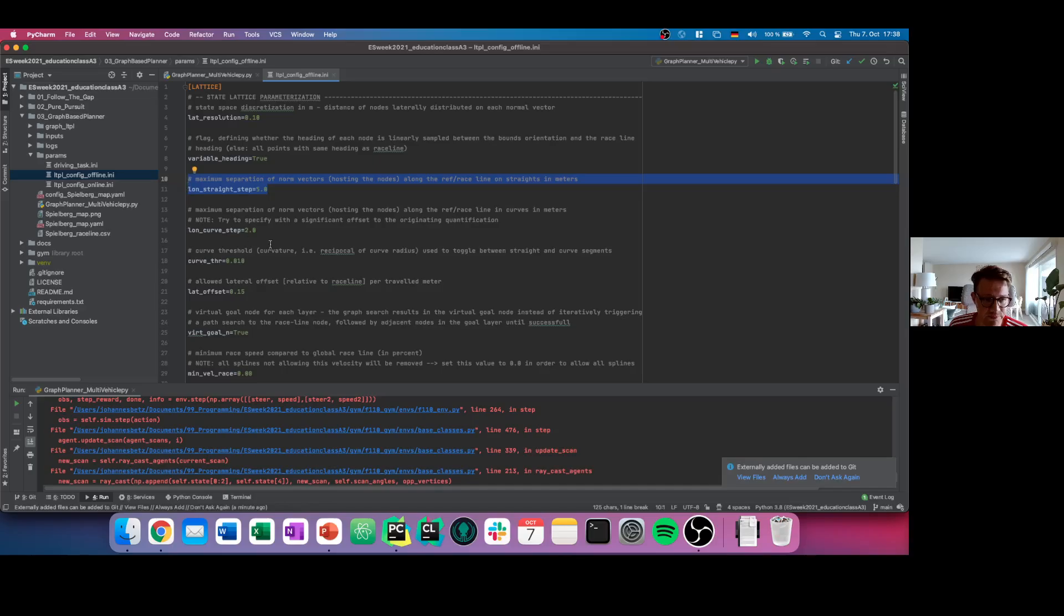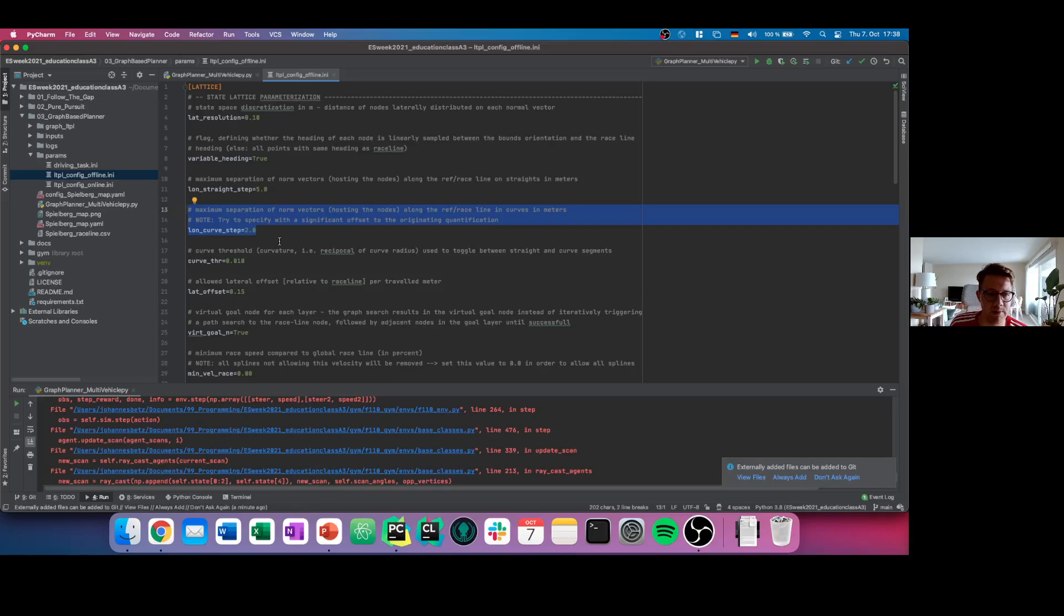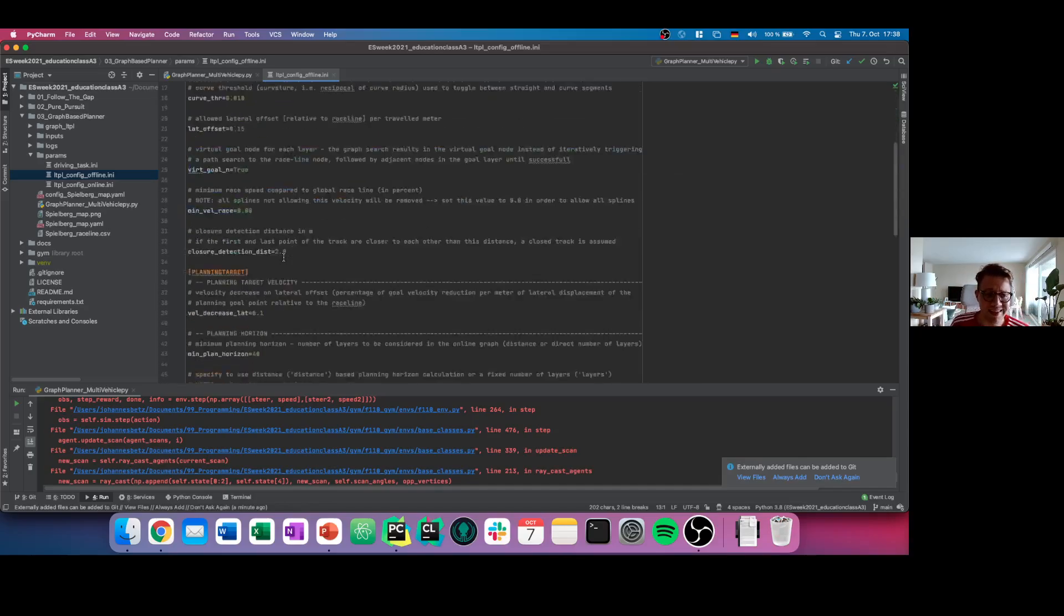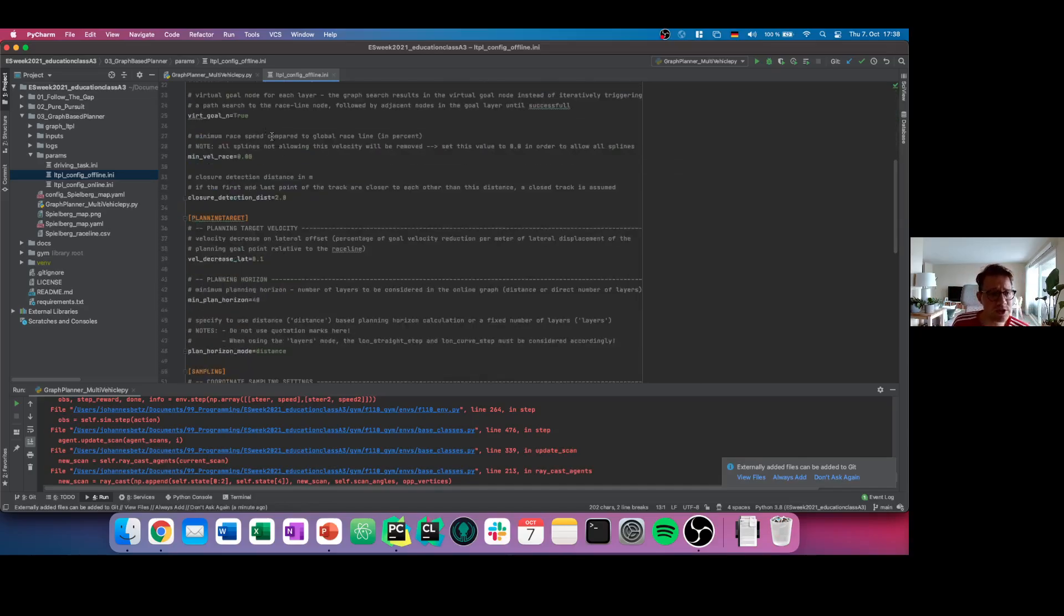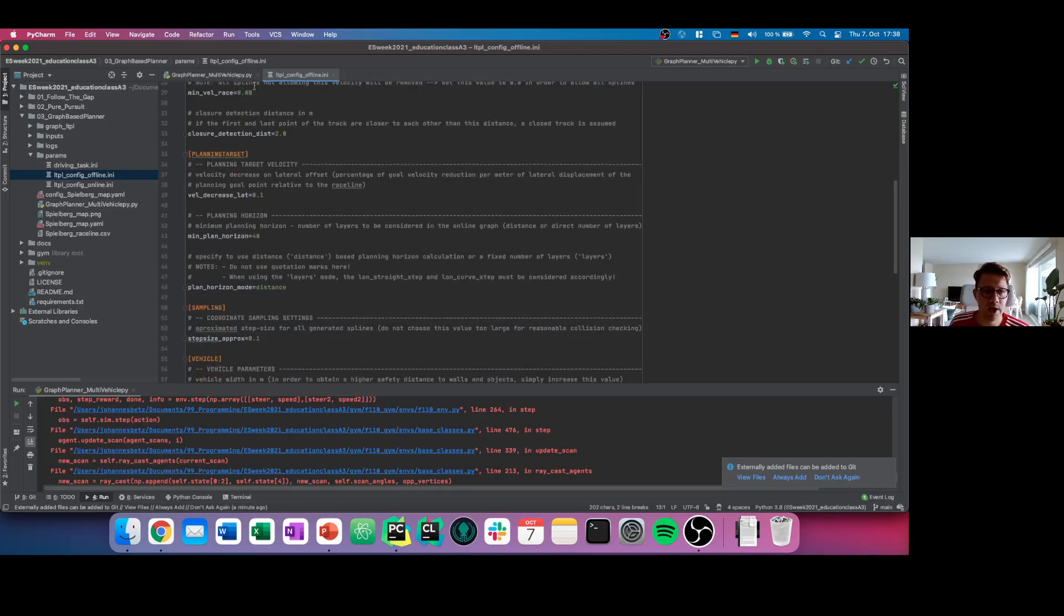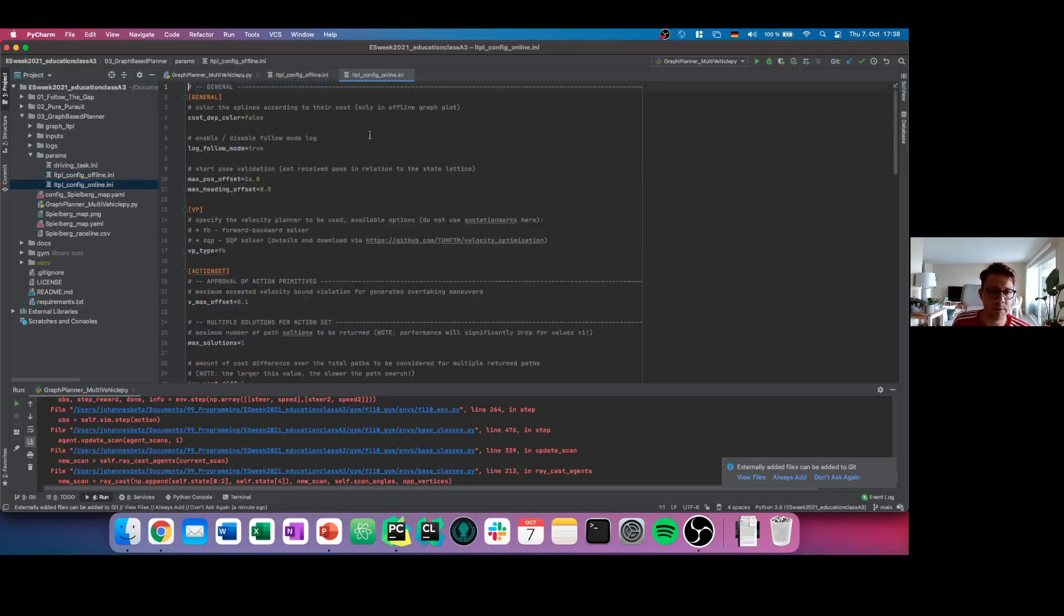Or you can in addition optimize the parameter in curves. Like when you have a curve or turn, you want the lattice to be a little bit more narrow. Of course, you have much more parameters, not only from the offline part but also from the online part.